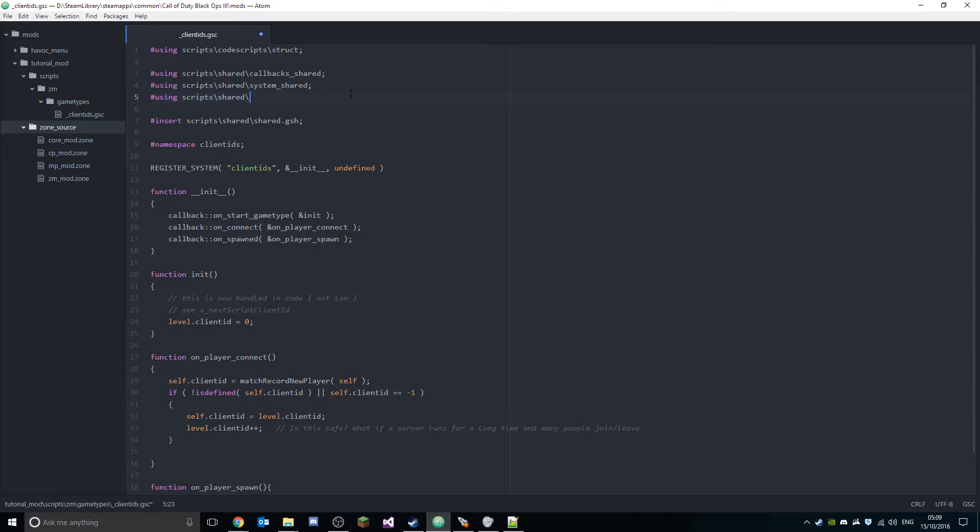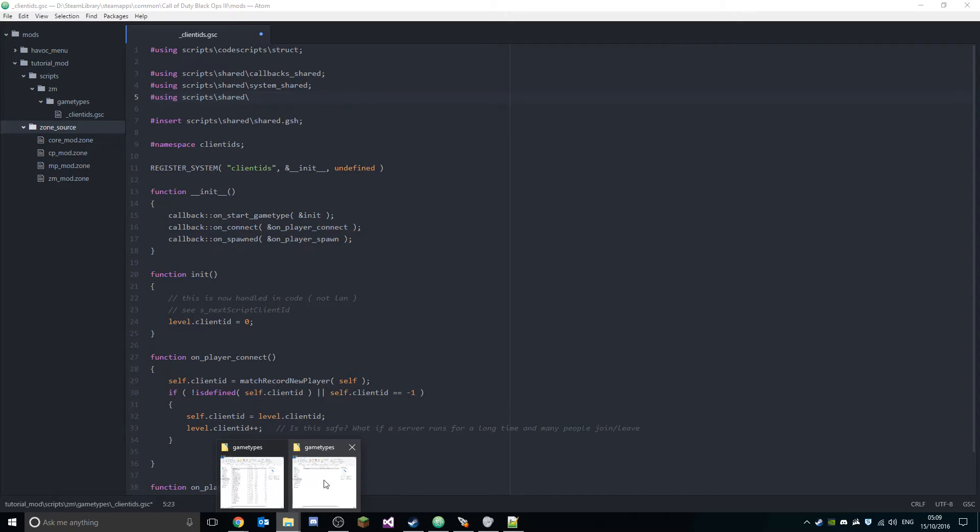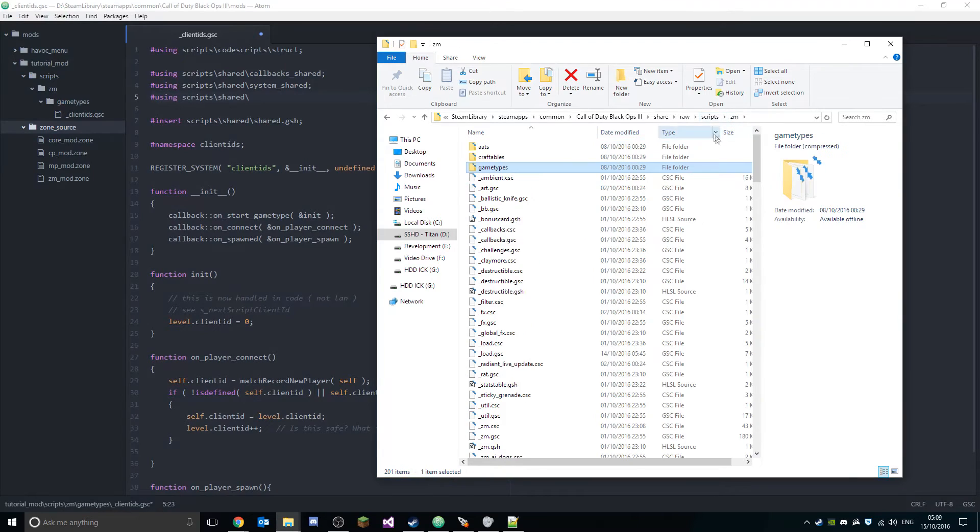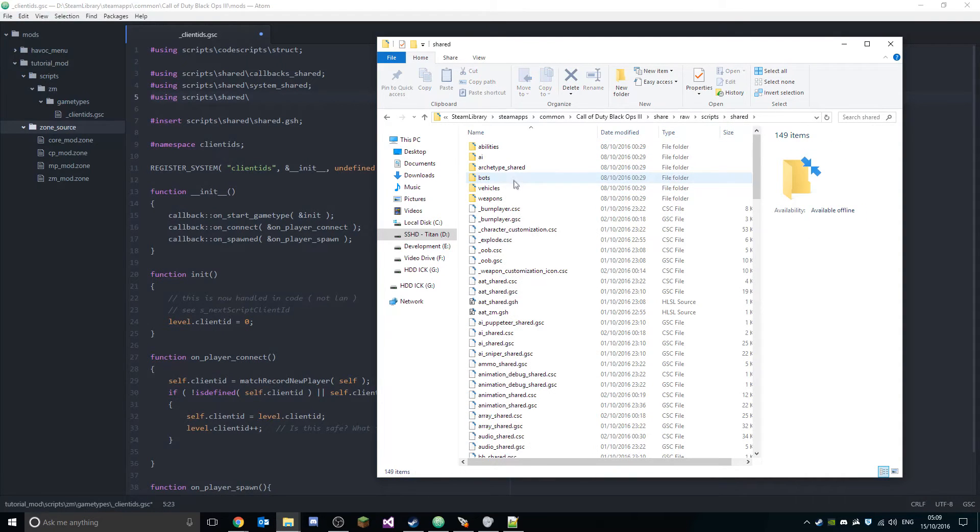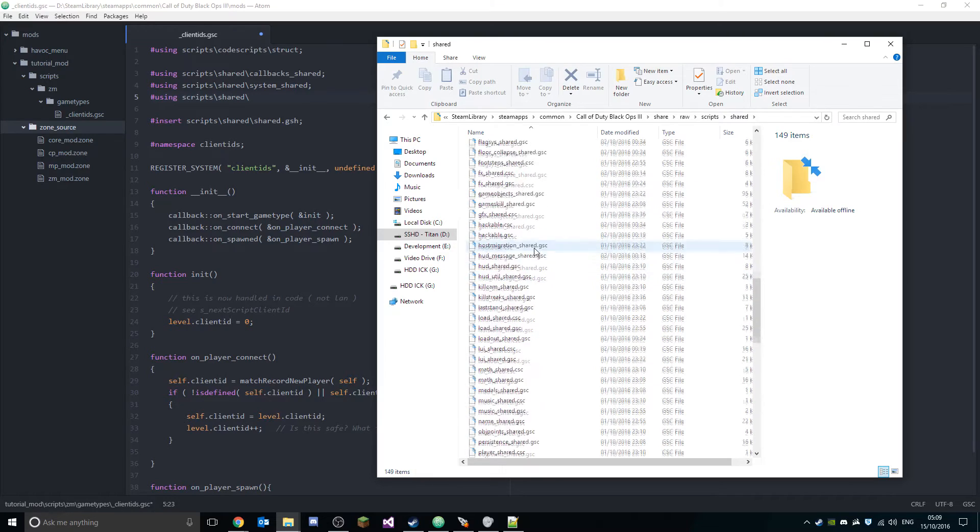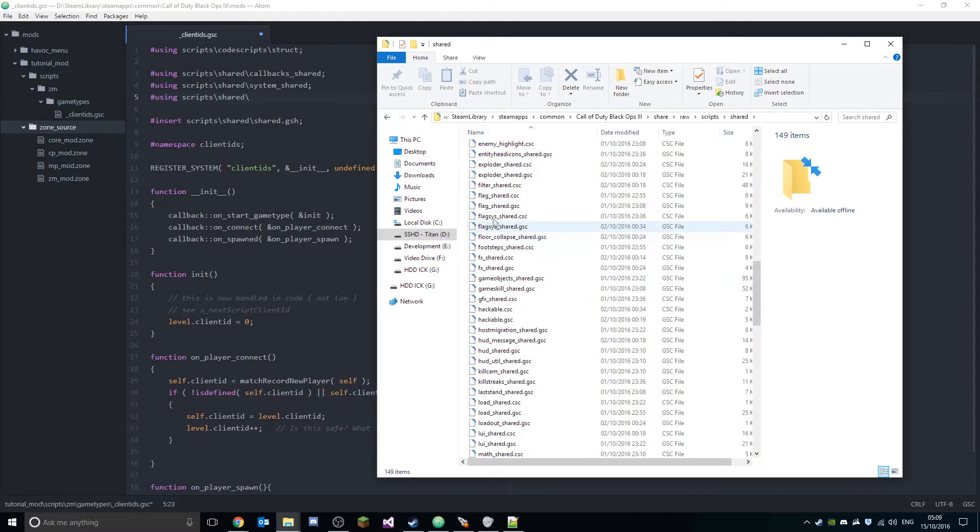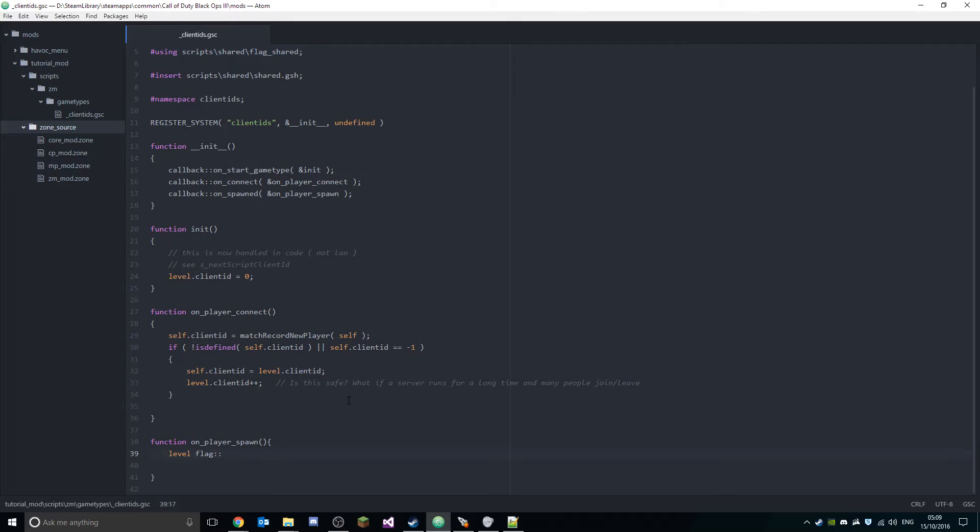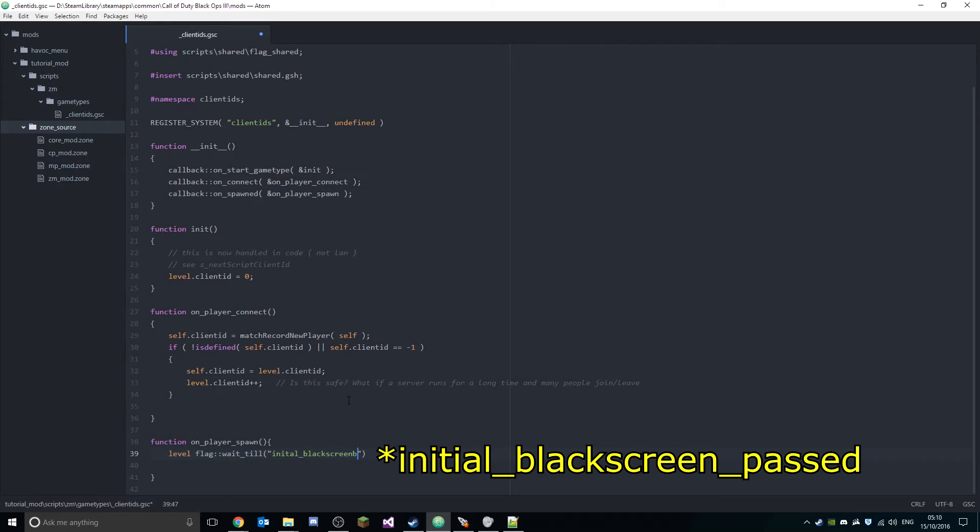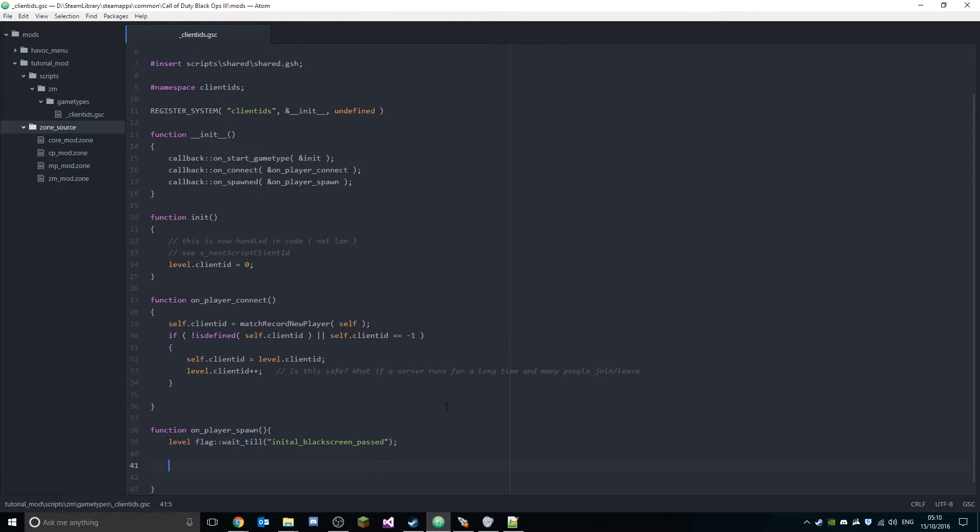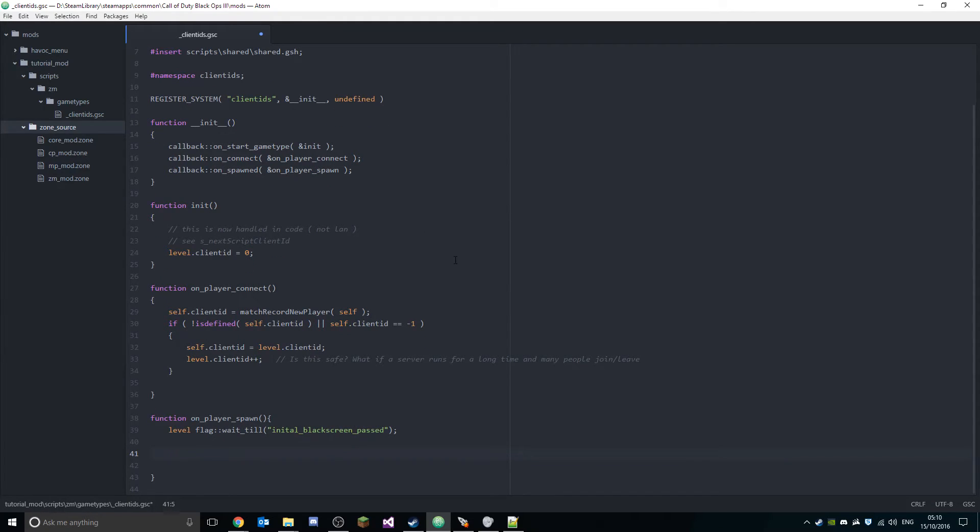So what we're gonna do is we're gonna wait until, and then it's the 'initial_black_screen_passed', I think it's 'passed'. And then what you're gonna do is I'm just gonna print bold 'Hello, welcome to mod'.